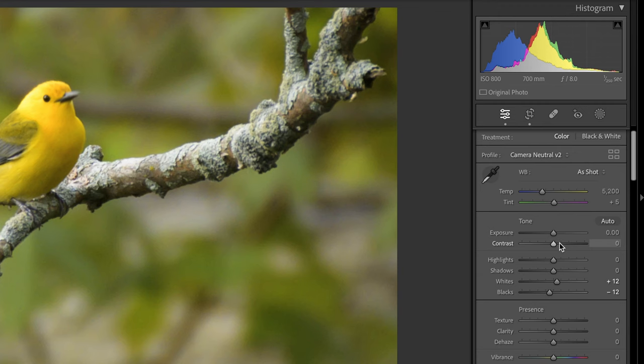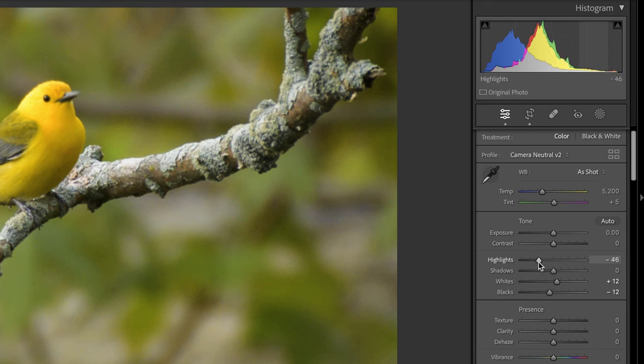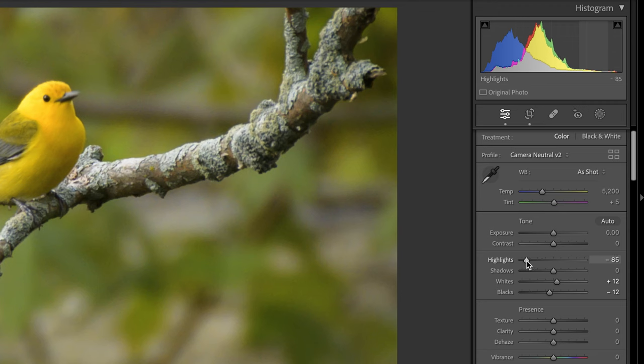The shadows and the blacks are okay. So I'm going to adjust the highlights down to around minus 80 to minus 90. So let's split the difference and go right in between. So that's going to darken up those highlights and bring back some detail in them as well.